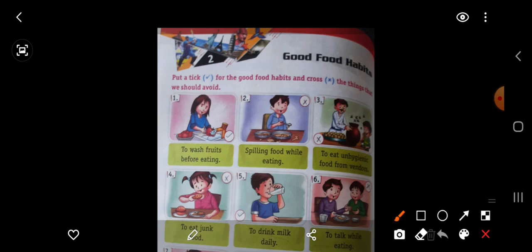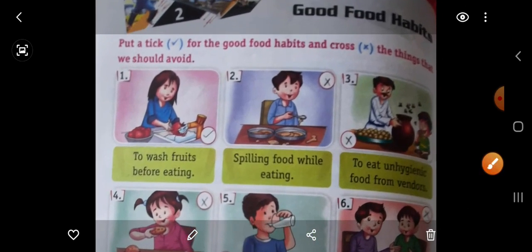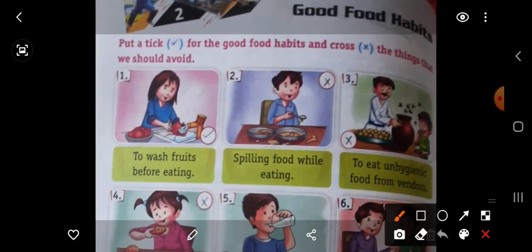Number 1 — first picture you can see of a girl. To wash fruits before eating. She is washing fruits before eating. Khane se pehle fruits ko dhona good food habit hai. So put here right.